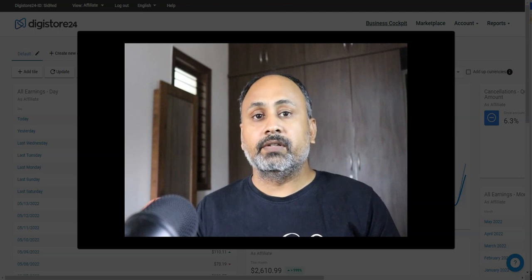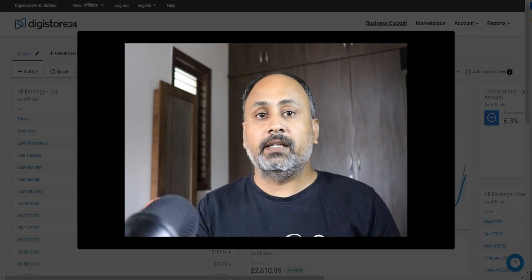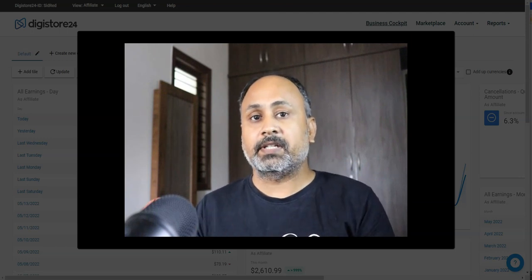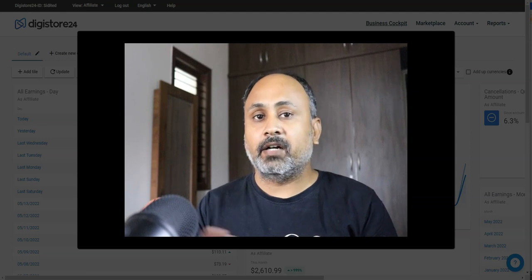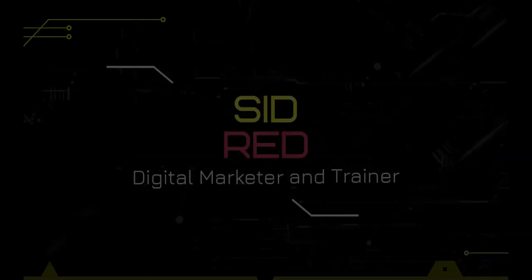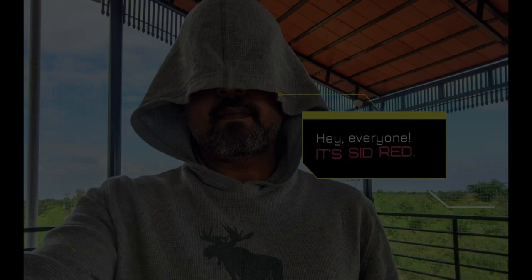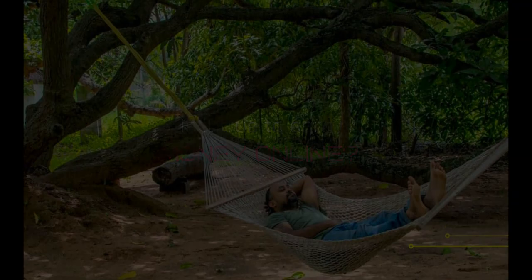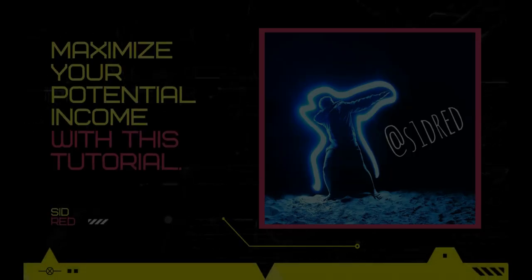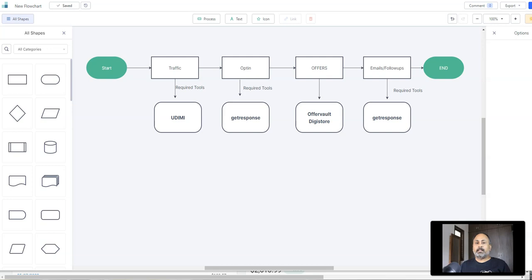If you want to see similar results, follow this video till the end. If you haven't subscribed, do subscribe to my channel so you don't miss any money-making opportunities in the future. Welcome back — now I'll show you in simple terms how this is being done.